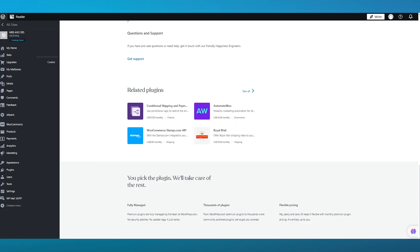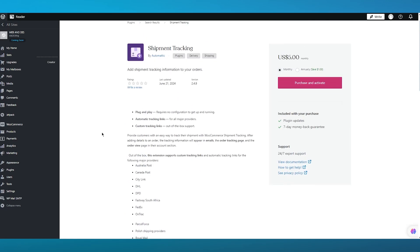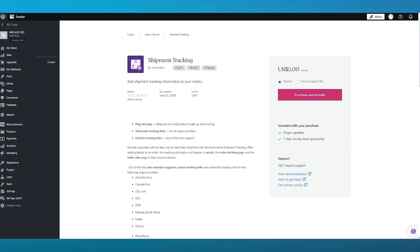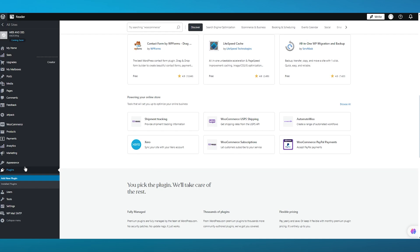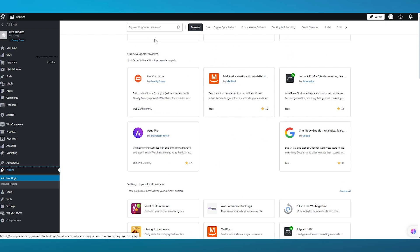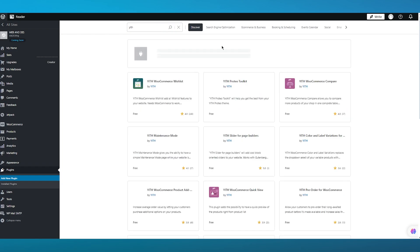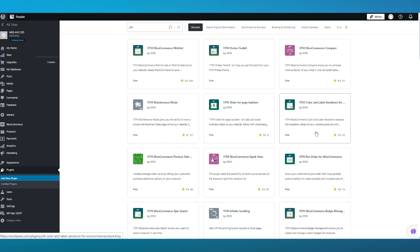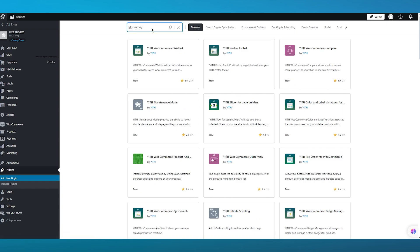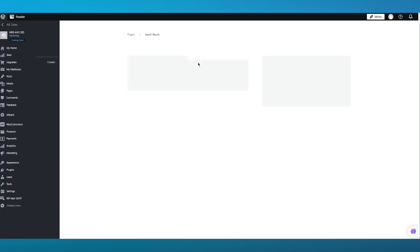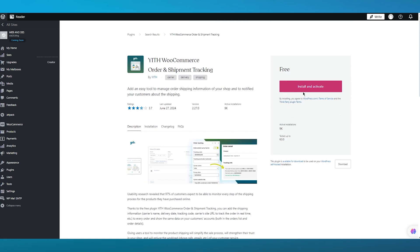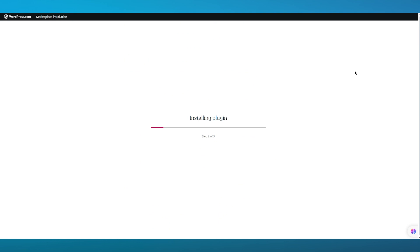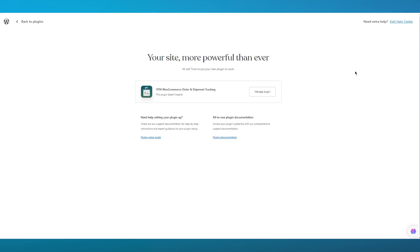If you want an advanced plugin that also has a free plan, I would recommend YITH — WooCommerce's own order and shipment tracking plugin. Search 'YITH tracking' in the plugin directory and you'll find YITH WooCommerce Order and Shipment Tracking. Click Install and Activate. This is a free plugin, unlike the previous one which was paid, so if you want something free, go with YITH.